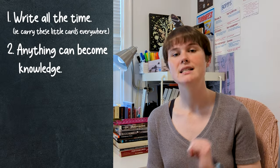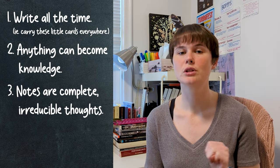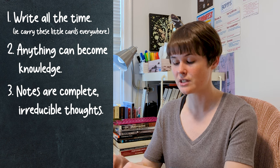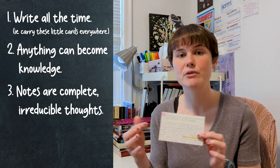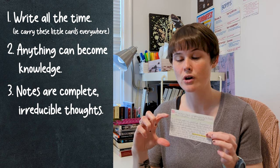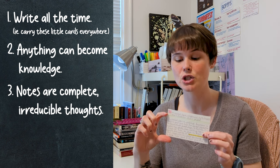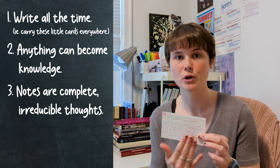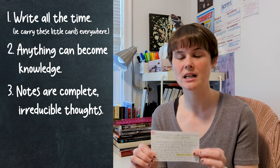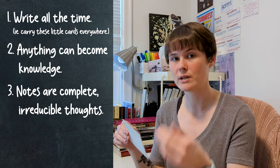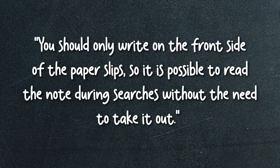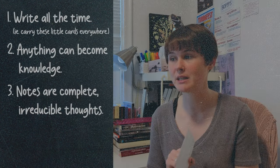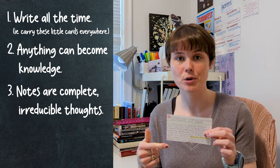Guiding principle number three is that notes are irreducible complete thoughts. And this is even more obvious on a physical system because you only have so much space to take your note. So your thought should be complete in and of itself. It should be short and it shouldn't be multiple thoughts. It should be irreducible. This should be able to stand on its own and be understandable as you flip through and read notes, finding the one that you need. Luhmann wrote, You should only write on the front side of the paper slips so it is possible to read the note during searches without the need to take it out. That is how small the thought should be. It should fit on one side of a piece of paper.